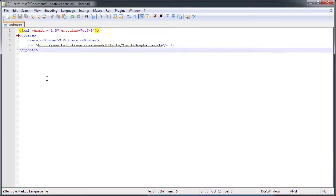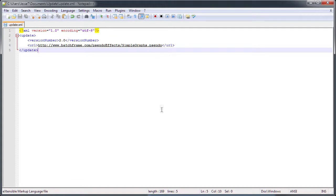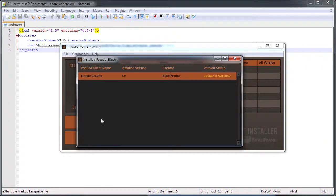That's how easy it is to create the update XML for your pseudo effect. I would recommend creating them if you're making a pseudo effect, so that users can get the full functionality out of the pseudo effect installer.